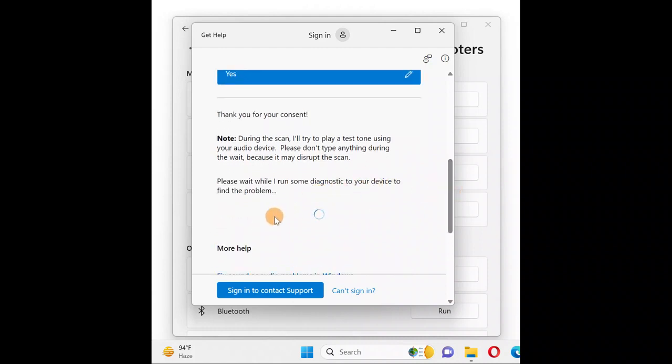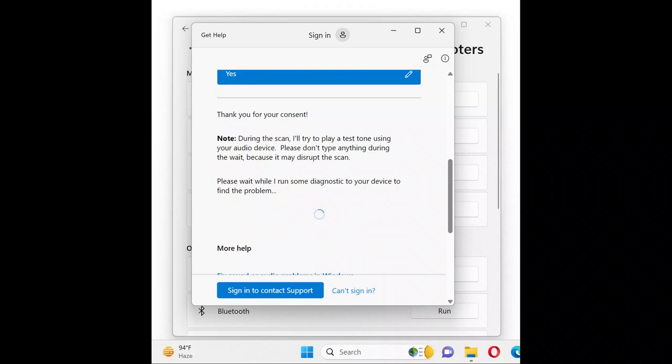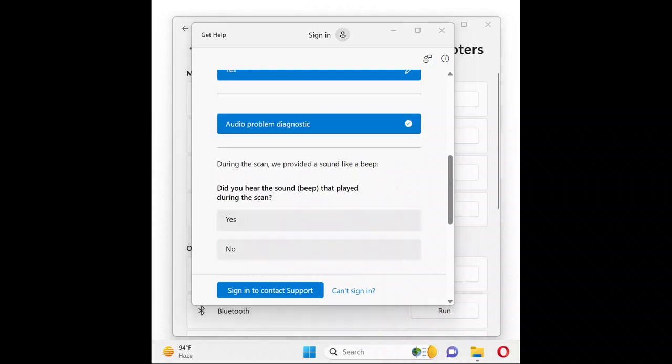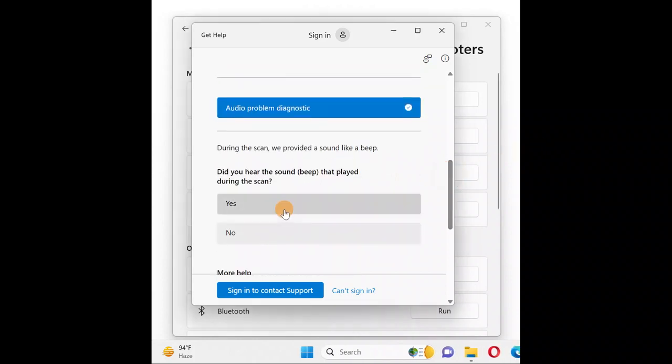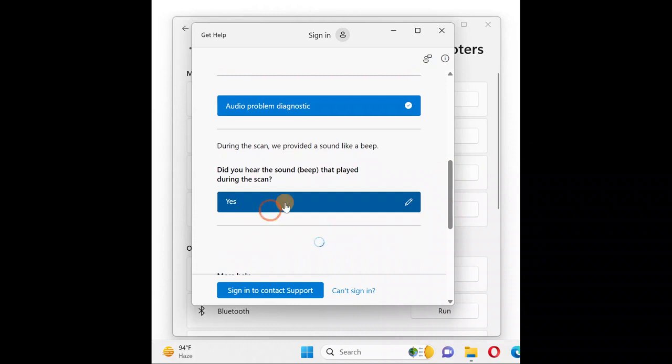It will fix all necessary audio issues. Give it a while. The troubleshooter may ask questions like 'Do you hear any beeps?' If you answer yes, that means your microphone is working fine.